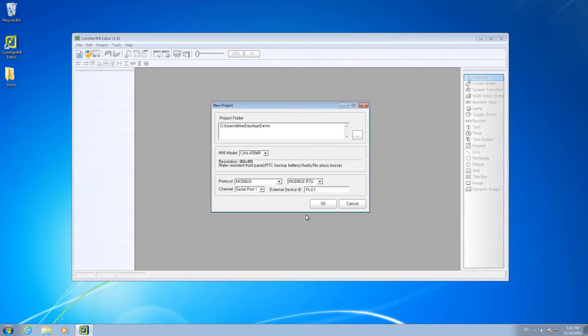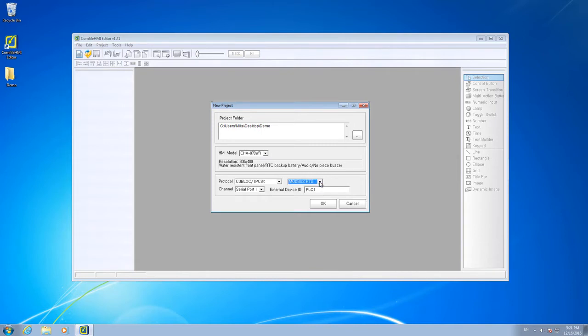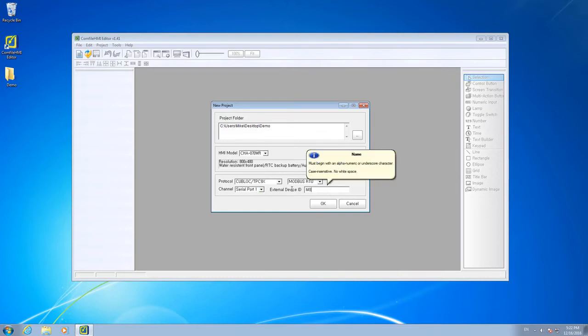We select the Comfile HMI Panel PC model. Our MSB is a QBlock based device, and we'll be using Modbus RTU. It's connected to the Comfile HMI Serial Port 1, and we'll give the PLC a meaningful name.